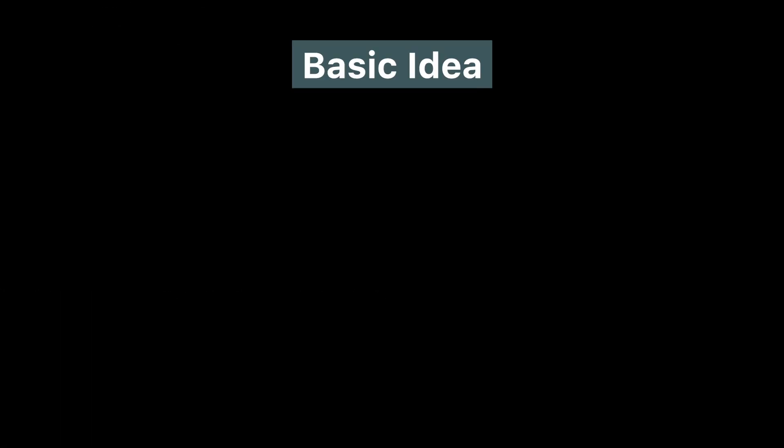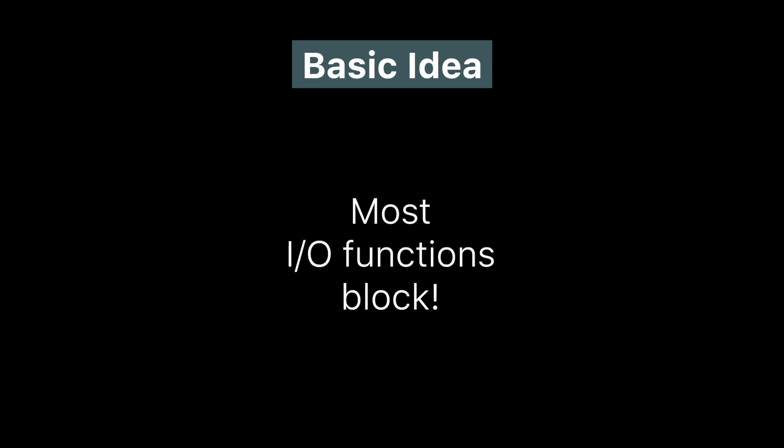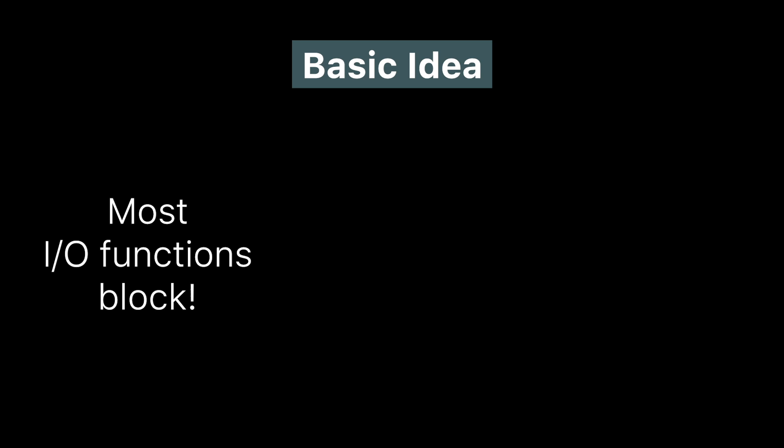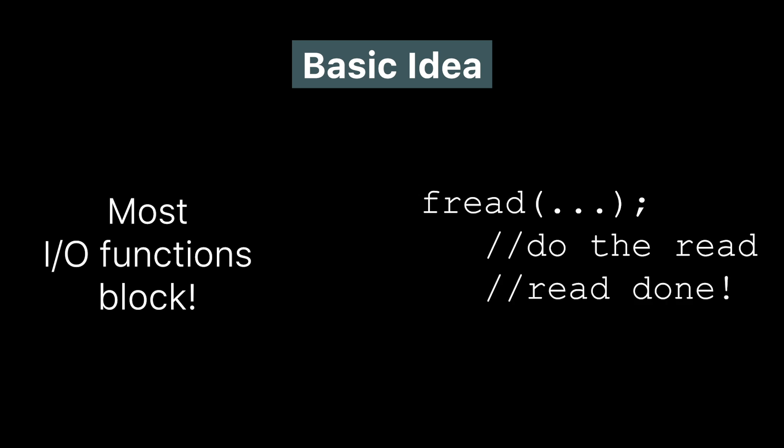So here's the basic idea. Most standard IO functions, that's functions that do input and output, most of them use a blocking approach. What that means is that we call the function, say a read from a file, and that function blocks or pauses the current thread until the operation is complete. Once the data from the file comes back from the disk, the function returns and the computation resumes.